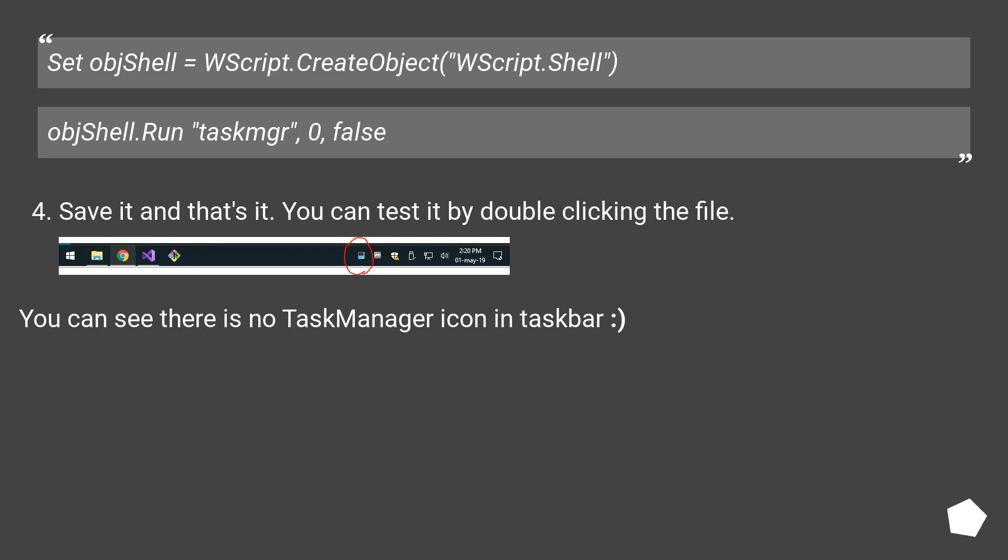Save it and that's it. You can test it by double clicking the file. You can see there is no task manager icon in taskbar.